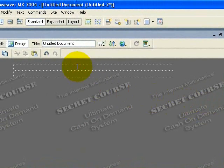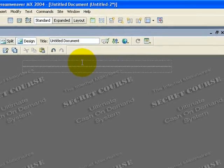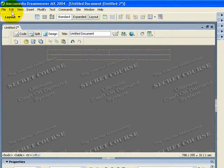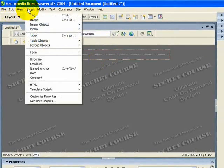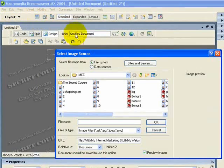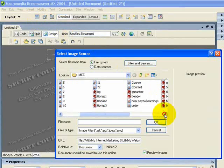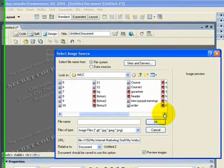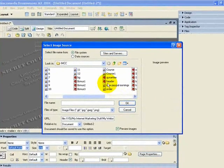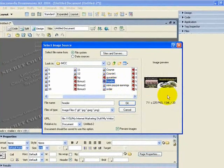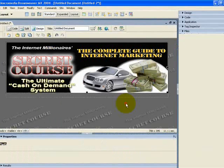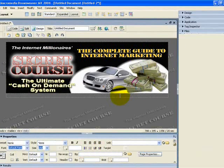The top cell is where my header image is going to go. Come up to Insert, down to Image, then navigate into your folder where your images are. In this case it's called 'header' and you can see a little preview. Click OK and it's inserted nicely into the cell.